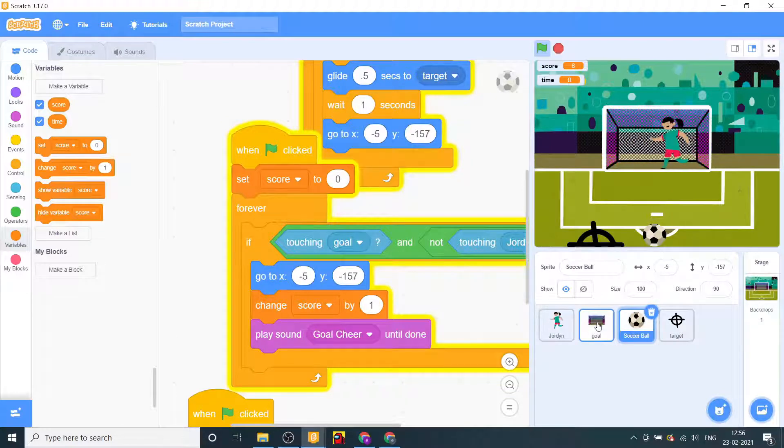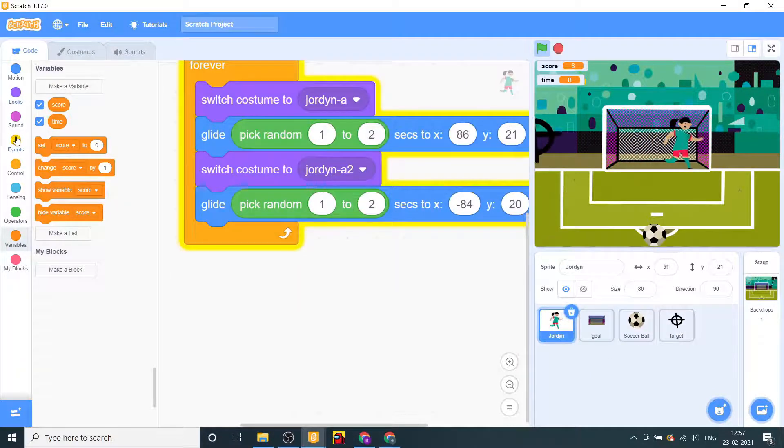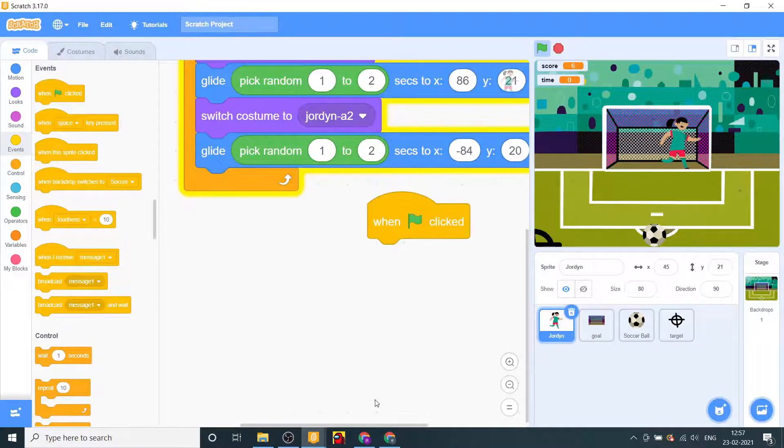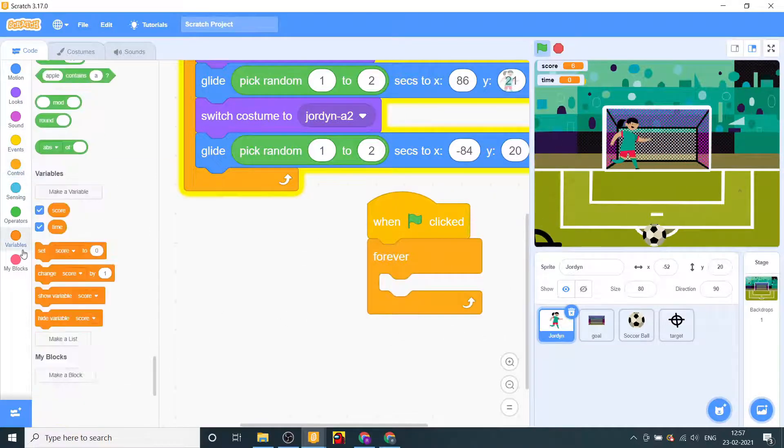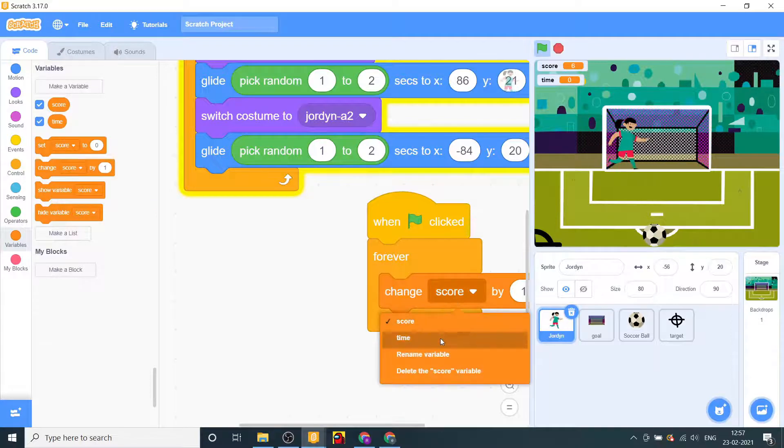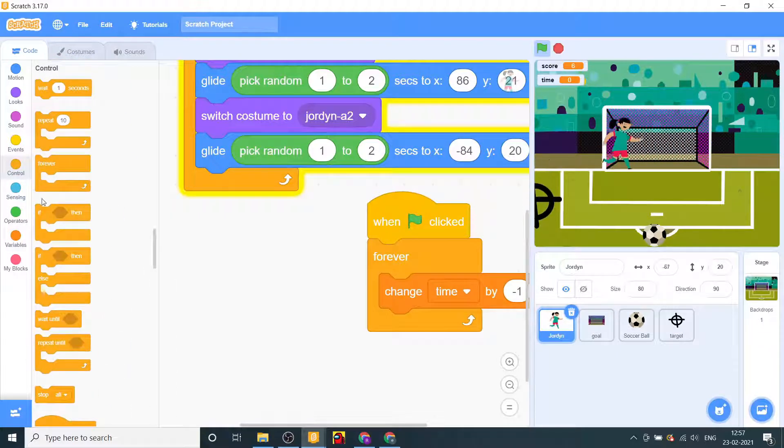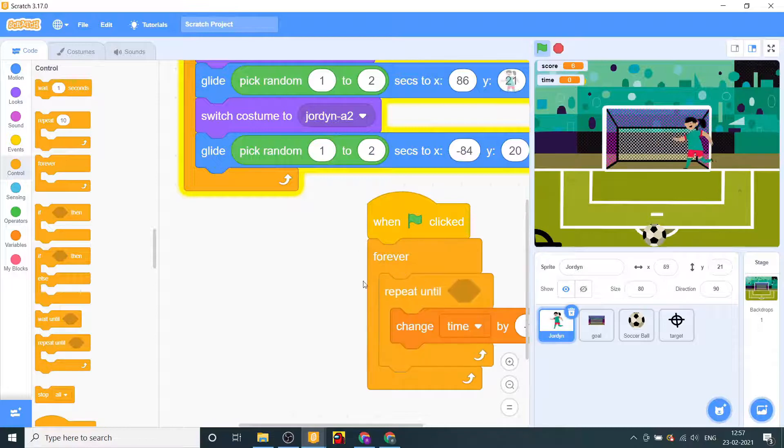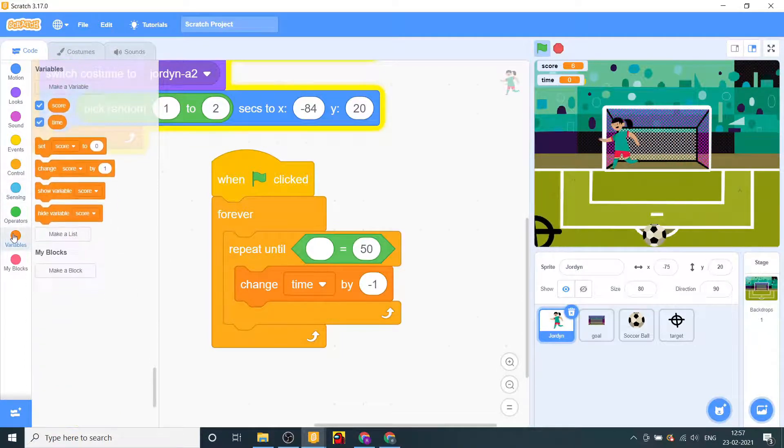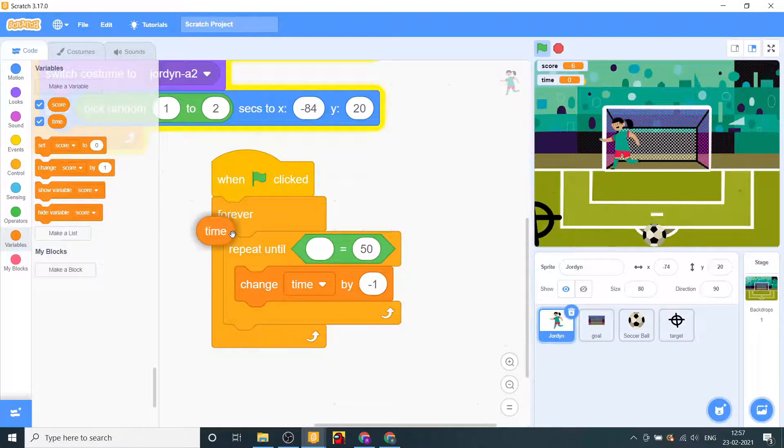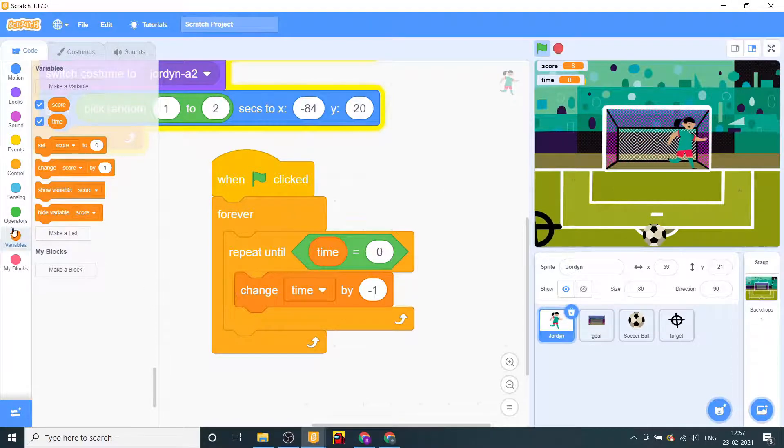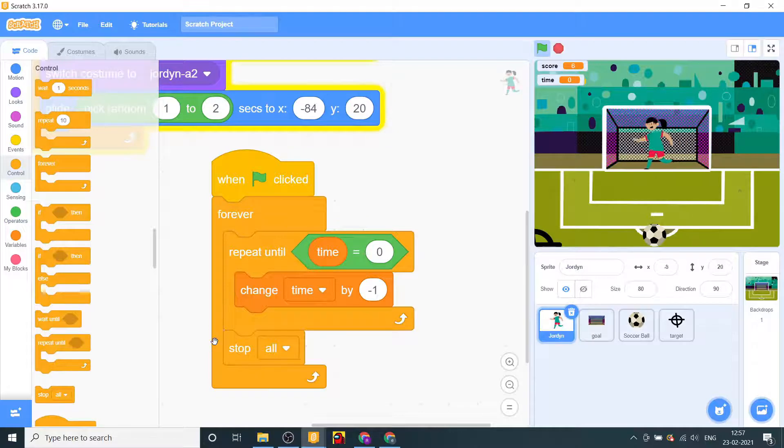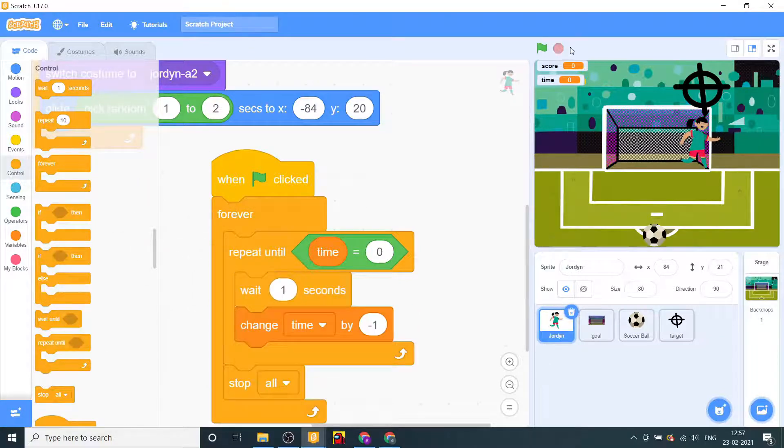Yep, now let's make another variable named time and say when flag, let's set time to 30 seconds. Let's say when flag clicked forever change time by minus one. Repeat until time is equal to 0, so after that we will say stop all. Yep, only thing is we need to add one more second break.